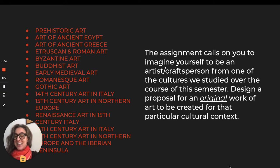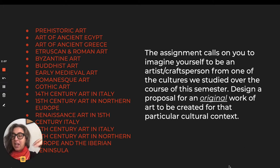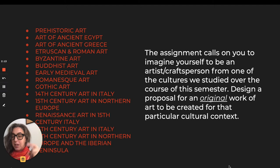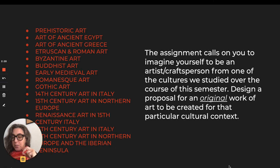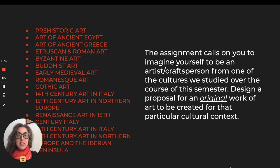This list is the list of periods that you can choose from: Prehistoric, ancient Egypt, ancient Greece, Etruscan and Roman, Byzantine, Buddhist, early medieval, Romanesque, Gothic. Islamic art — that part of the class that covered Islamic art — is included. Also 14th century Italy, 15th century Northern Europe, the Renaissance in the 15th and 16th centuries, and the 16th century in Northern Europe and the Iberian Peninsula, which we start at the end of this week.